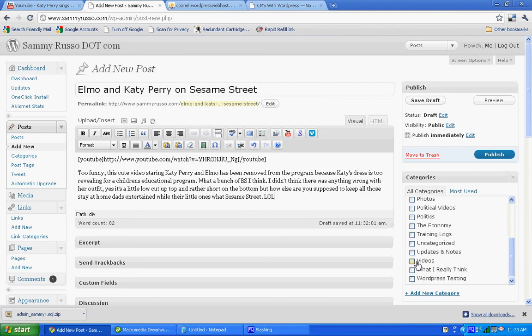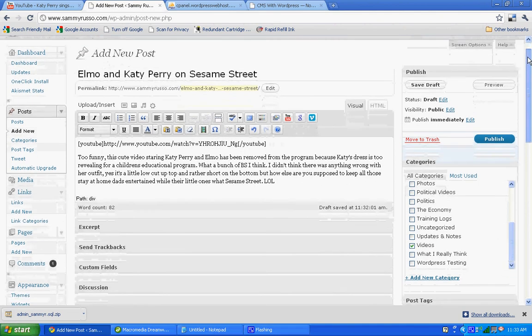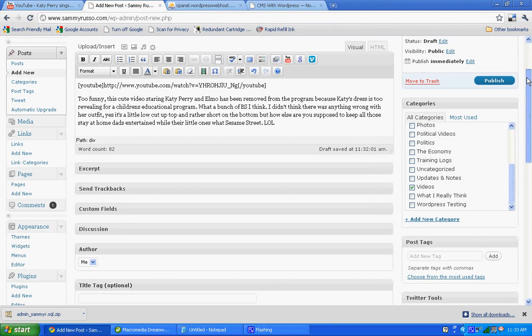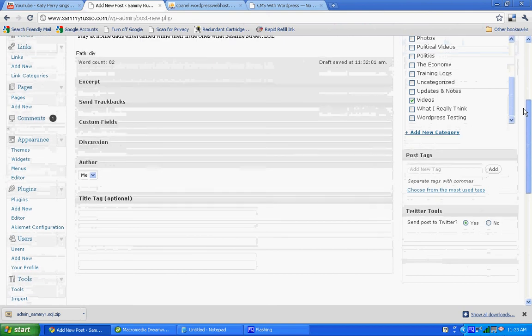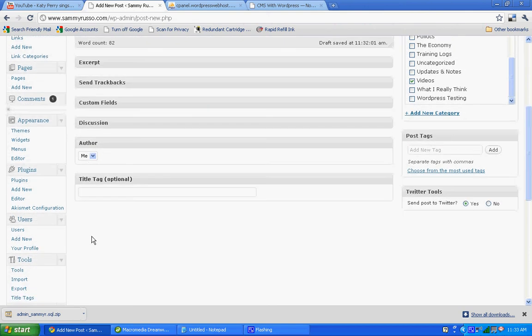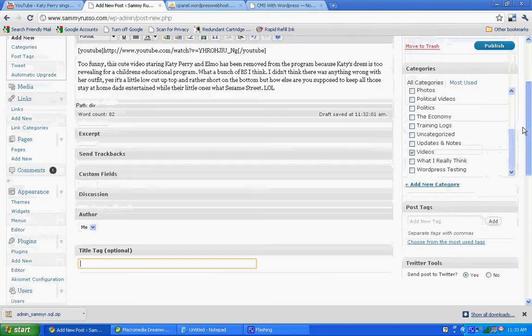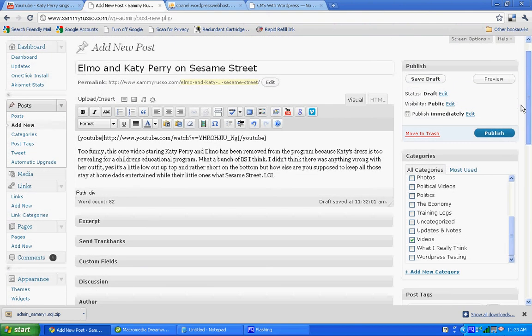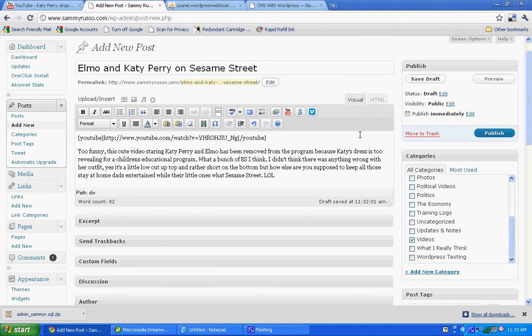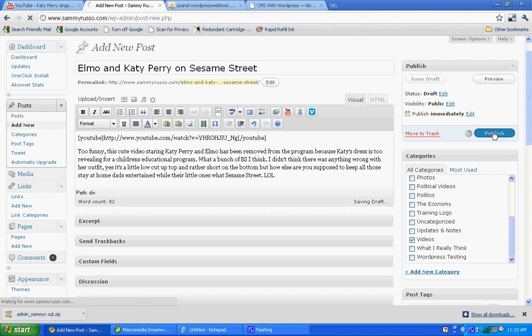And let's give it a quick category. And that is all we need to do for now. We can give it an optional title tag. I think the title that we gave it is good enough. And we'll just leave it at that. So if we're happy with our video, we'll go ahead and click Publish.